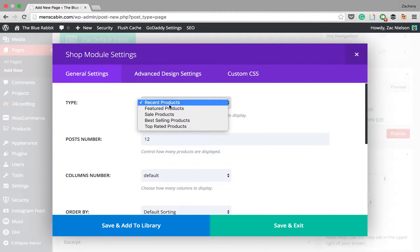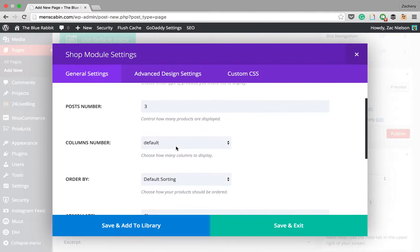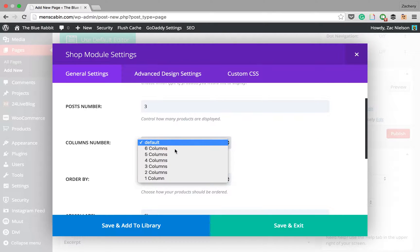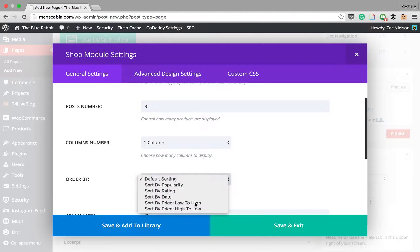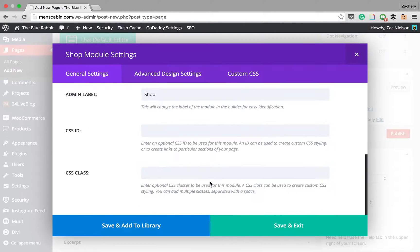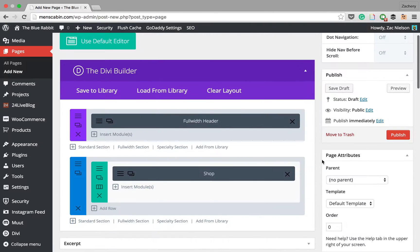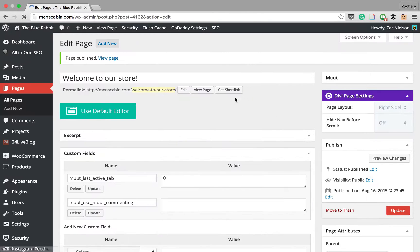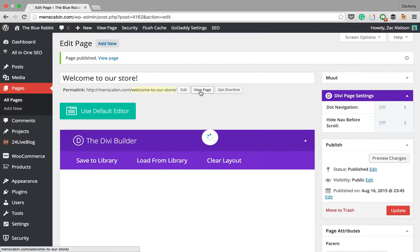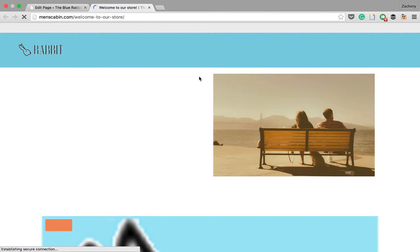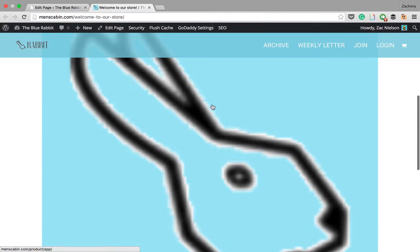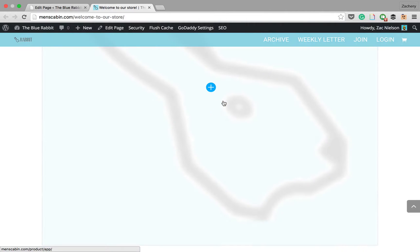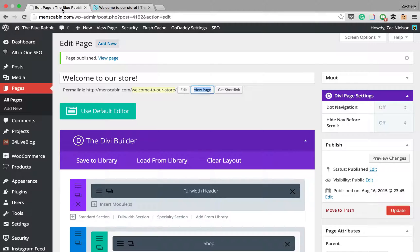We'll just do recent products and we'll put this to say three. We'll do one column, we'll do by low to high pricing. Then we'll just save that and then we'll publish this page. We're going to view it in a new tab. You see here we have the title or the welcoming page, and then we have our shop. We have one really giant one. That's because we just have one product.